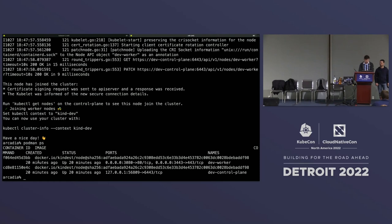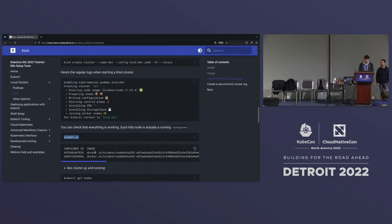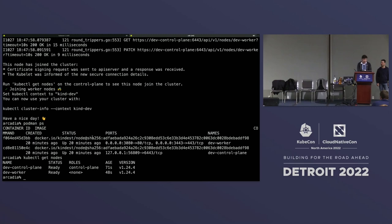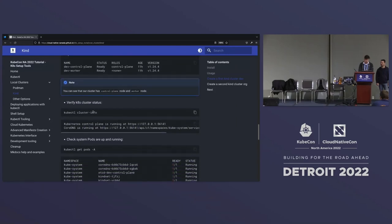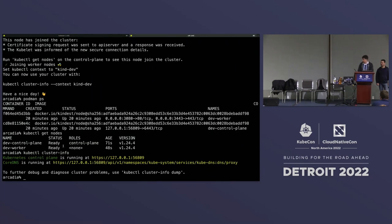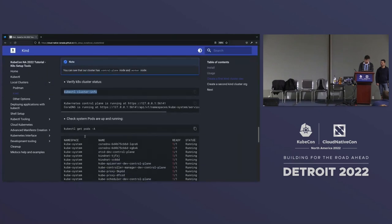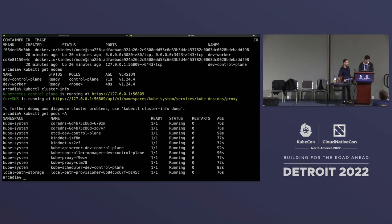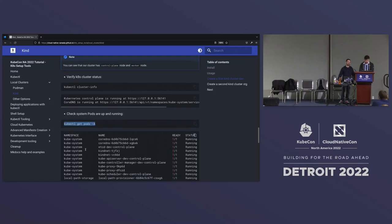We have our first cluster deployed. If we do Podman ps, we see that we have two images — one for dev worker and one for dev control plane. Those are pretty much our Kubernetes nodes running as Docker containers. To prove the cluster is up and running, kubectl get nodes shows we have two nodes: one for control plane and one for worker. kubectl cluster-info provides information that it's connected to the Kubernetes API. kubectl get pods in all namespaces shows cluster control plane images running, such as kube-proxy, kubectl, kube-apiserver, and DNS.